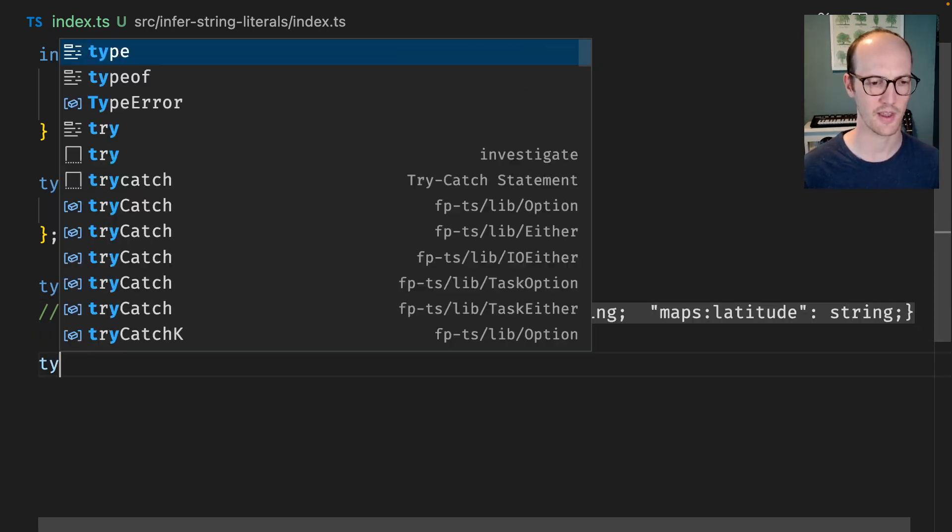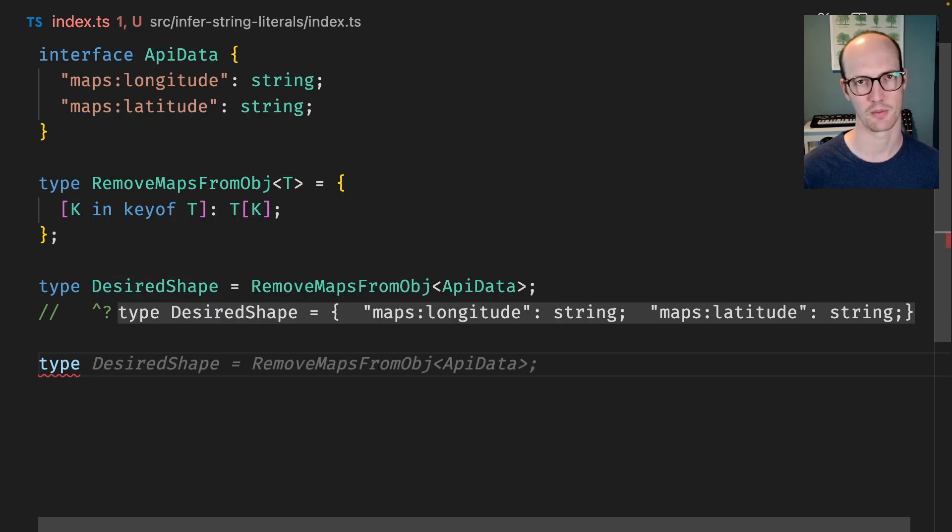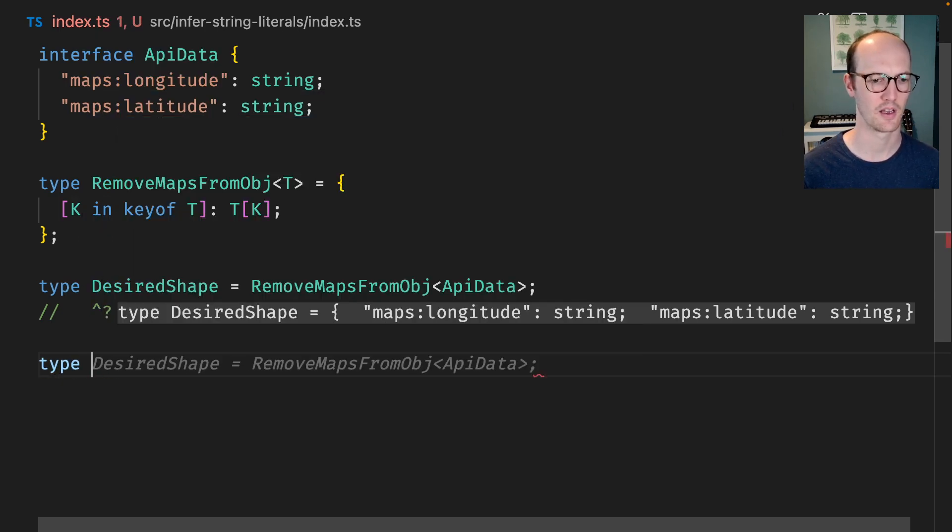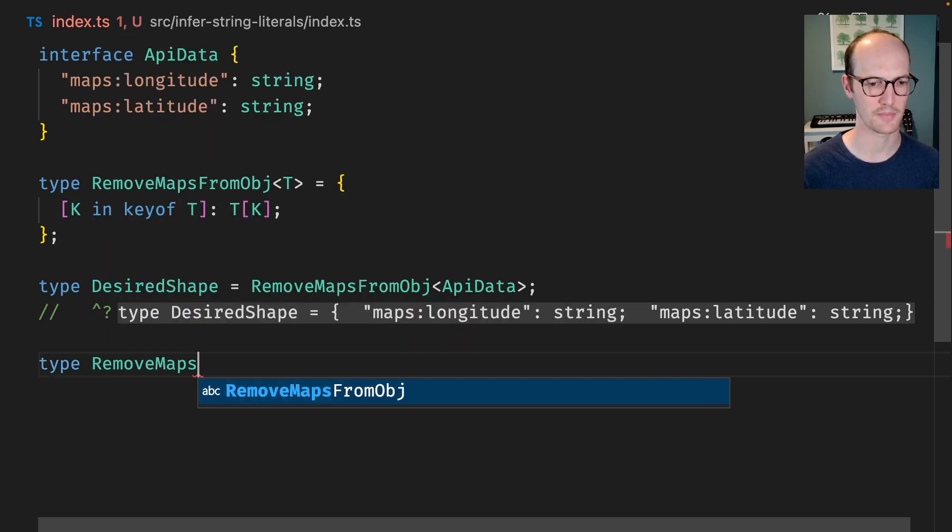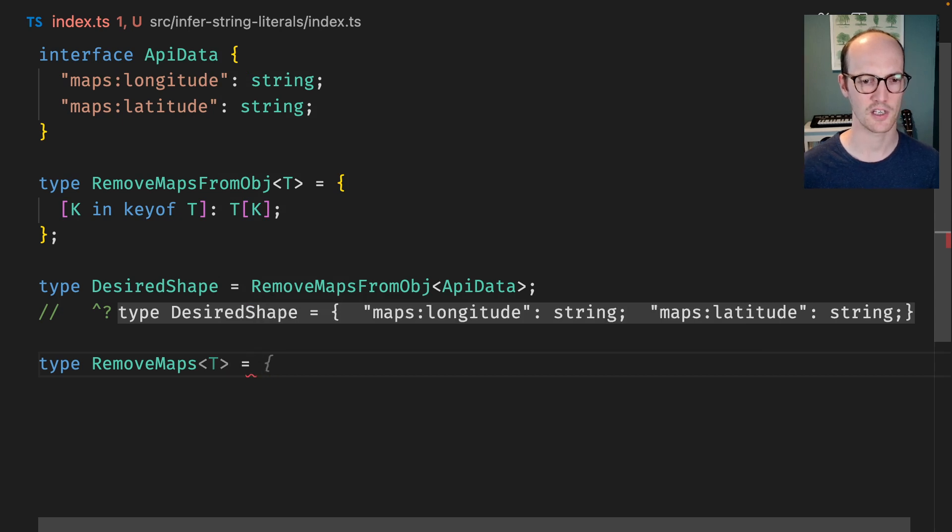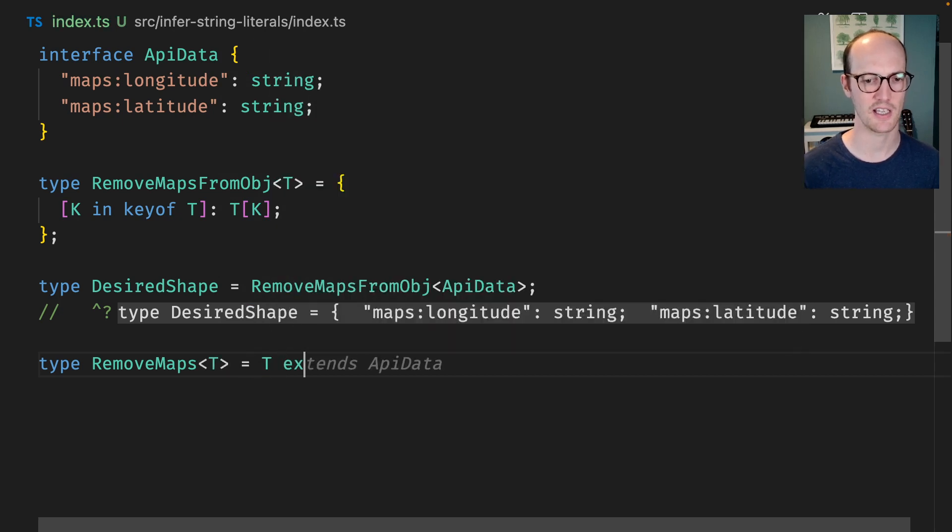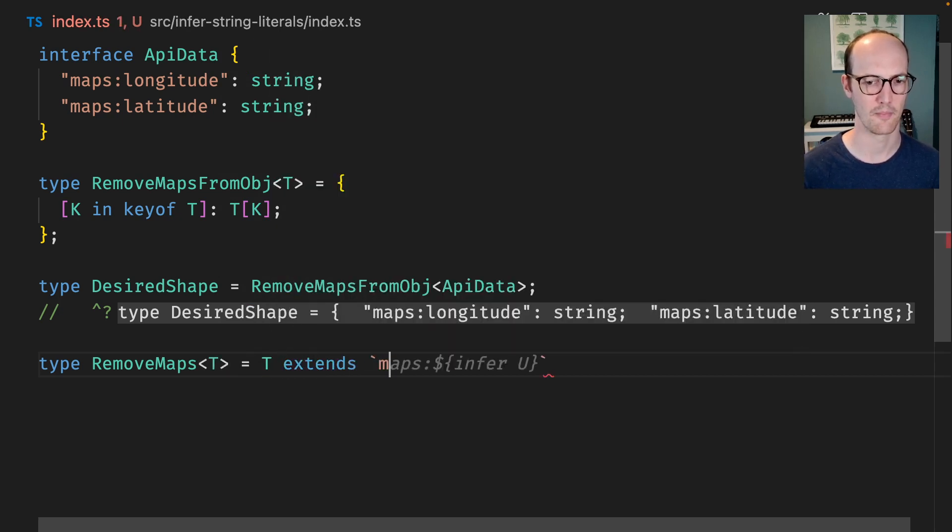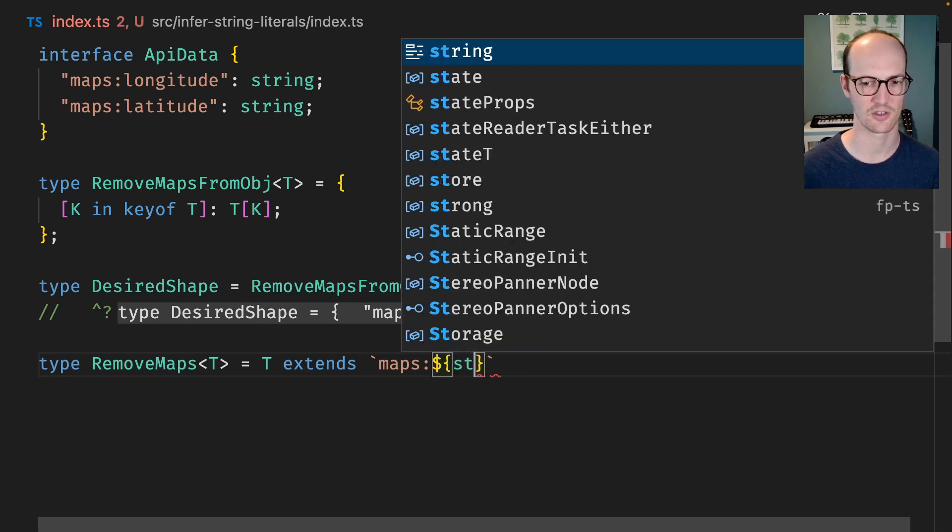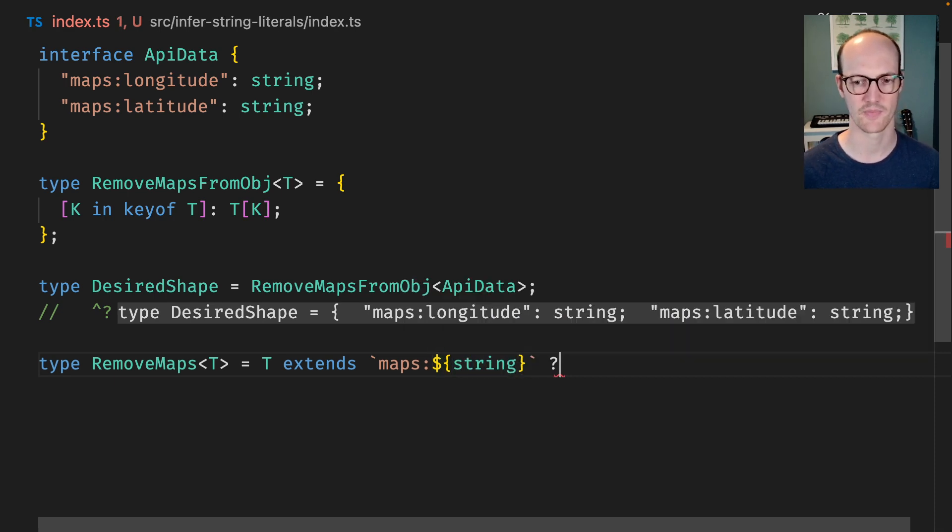We can do that with a type helper. We can say type remove maps. This is going to take a T. We're first going to check if T extends maps and then like string here.